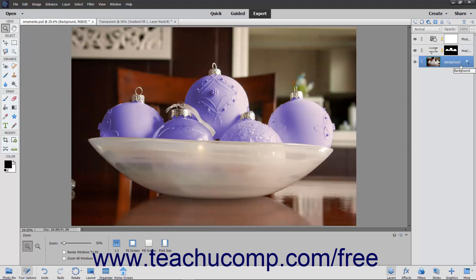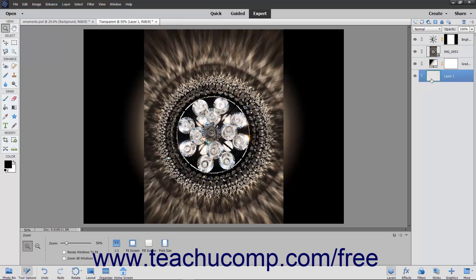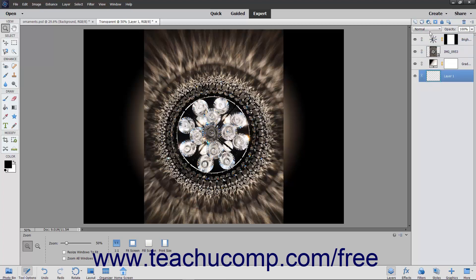However, you can convert this layer into a normal layer, which is shown in a separate lesson. If you create a new image with a transparent background, then the image file does not have a background layer. The bottom-most layer is not constrained in the way that the standard background layer is, so you can move its position within the layer stack, change its opacity, and even change its blending mode.